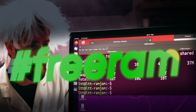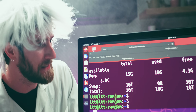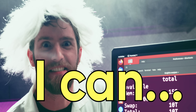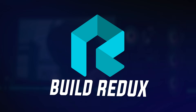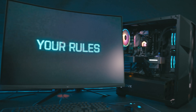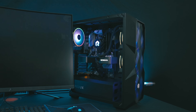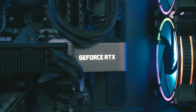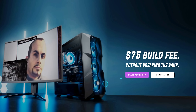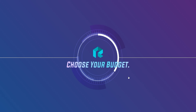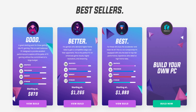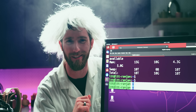Why, with this power, I can... I can... tell you about our sponsor, Build Redux. Thanks, Build Redux, for sponsoring this video. Build Redux creates PCs for gamers who want to win and want high frame rates without breaking the bank. They're backed by a two-year parts and labor warranty, so you're covered, and you can click the link down below to start creating your PC today.